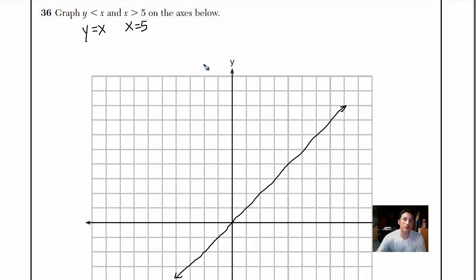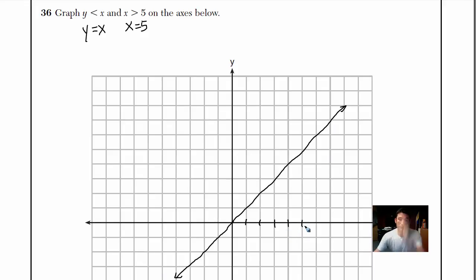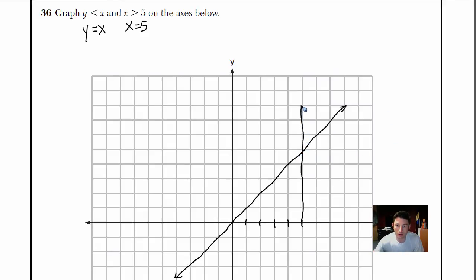The other line is x equals 5. Let's find that — 1, 2, 3, 4, 5. When it's x equals a number, it's always a vertical line going up and down. So x equals 5 is a vertical line at x equals 5. Bear with me as I try to draw this as straight as possible — it's tough with the electronic pen.